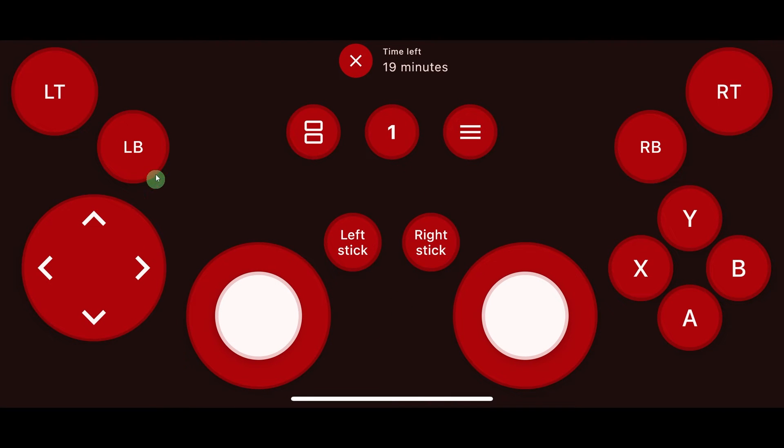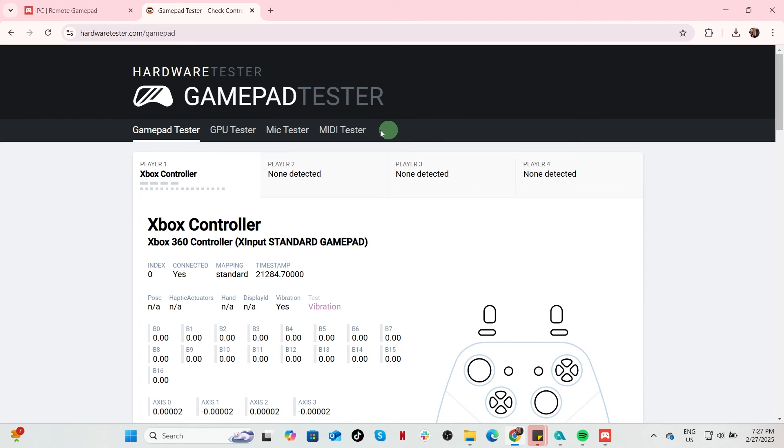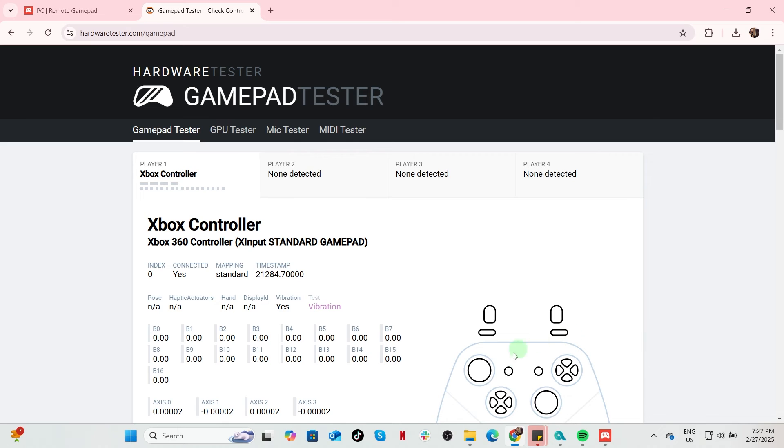Test the connection. Open a game or a game controller tester app on your PC to check if the joystick is working. As you can see, my controller is working once you start to rotate the joystick.